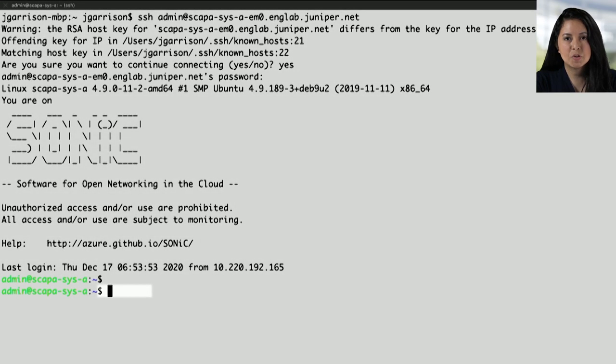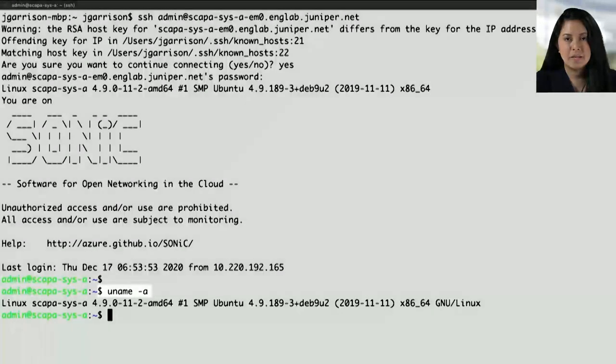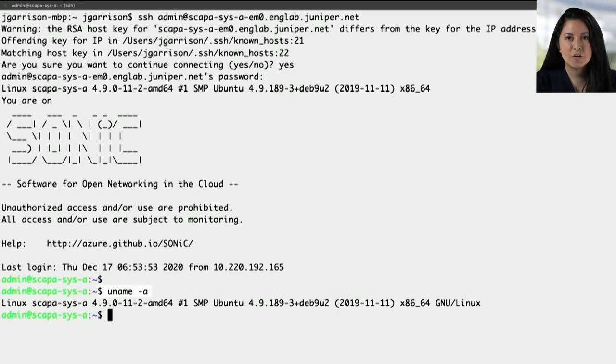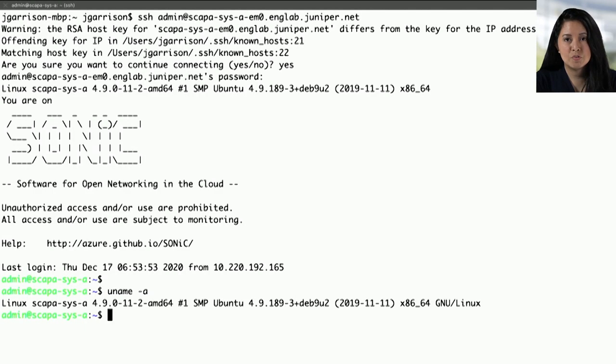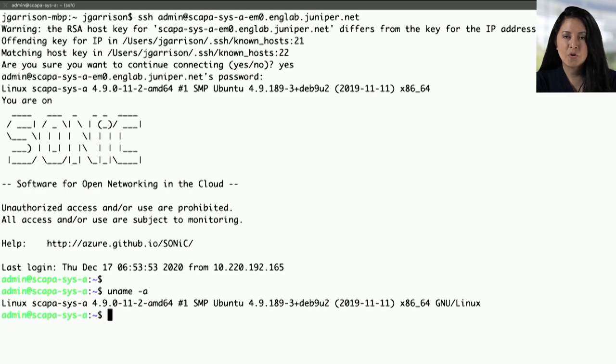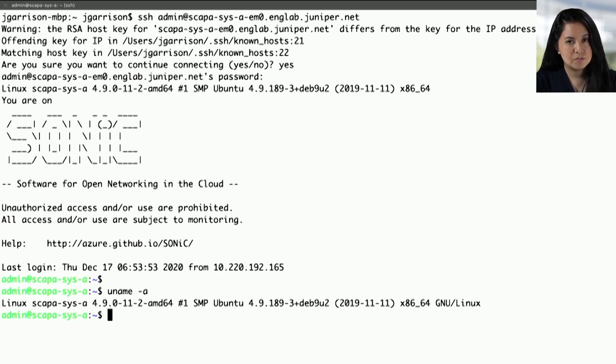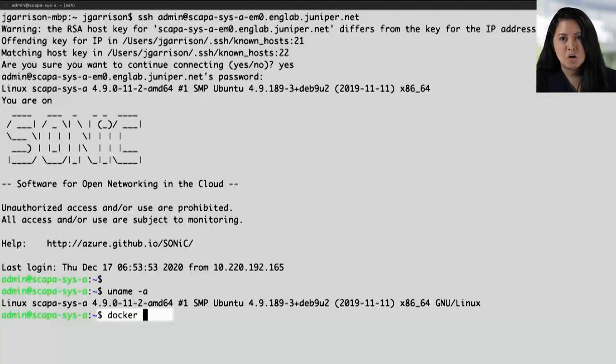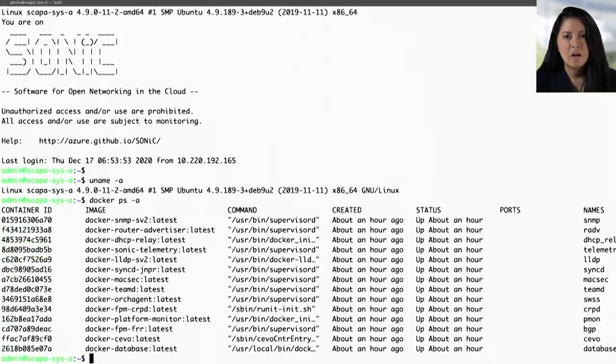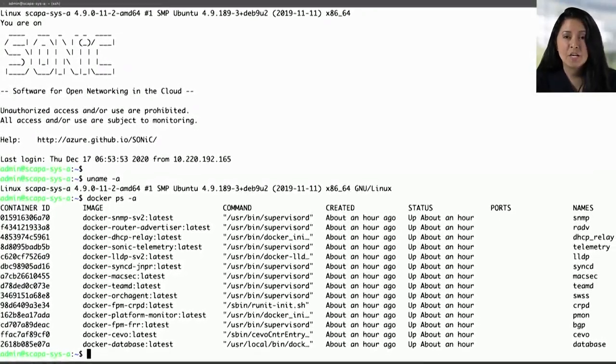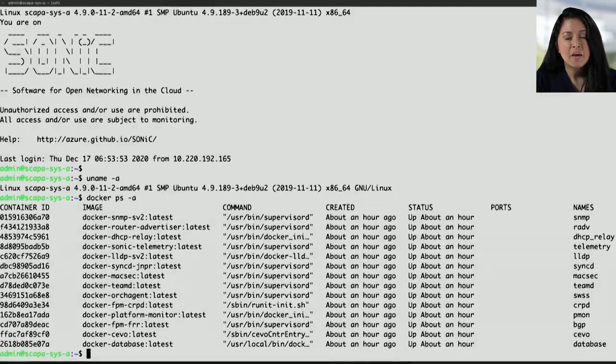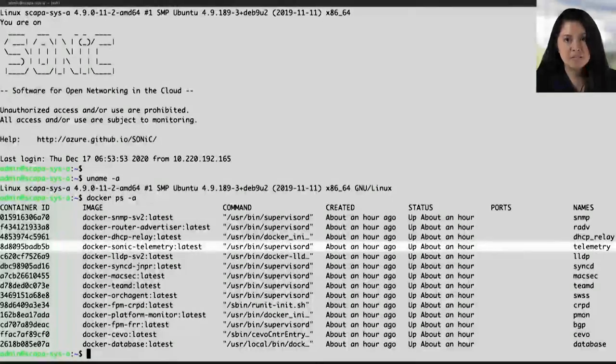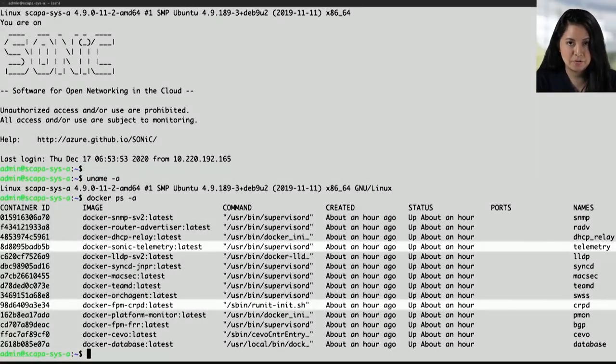So the first thing I'm going to do on the CLI is just to do a uname-a. And again, Sonic runs on Debian Linux. And a quick reminder that Junos originated on FreeBSD, but is also supported on Linux. So the entire hardware platform that supports Junos Evolved also supports Sonic on Juniper. The next command I'm going to run is docker ps-a. We just want to showcase the different containers that are running on the PTX 1008, and we will be utilizing the telemetry and CRPD containers later.